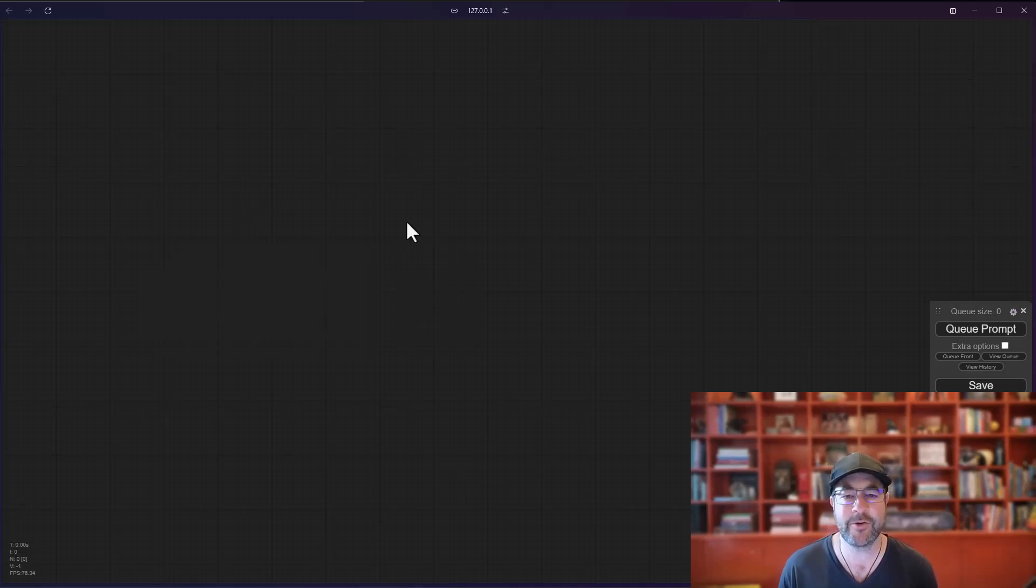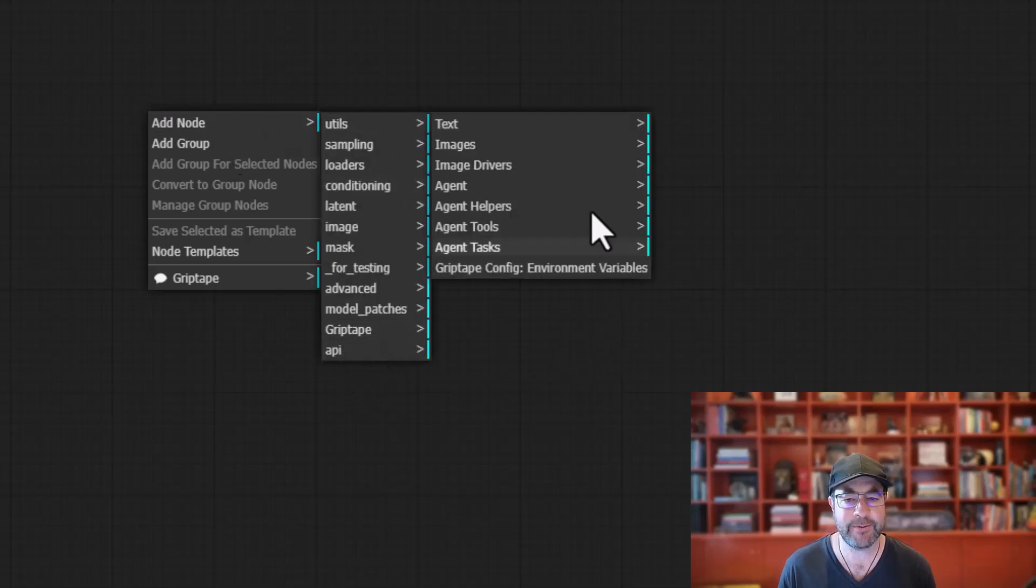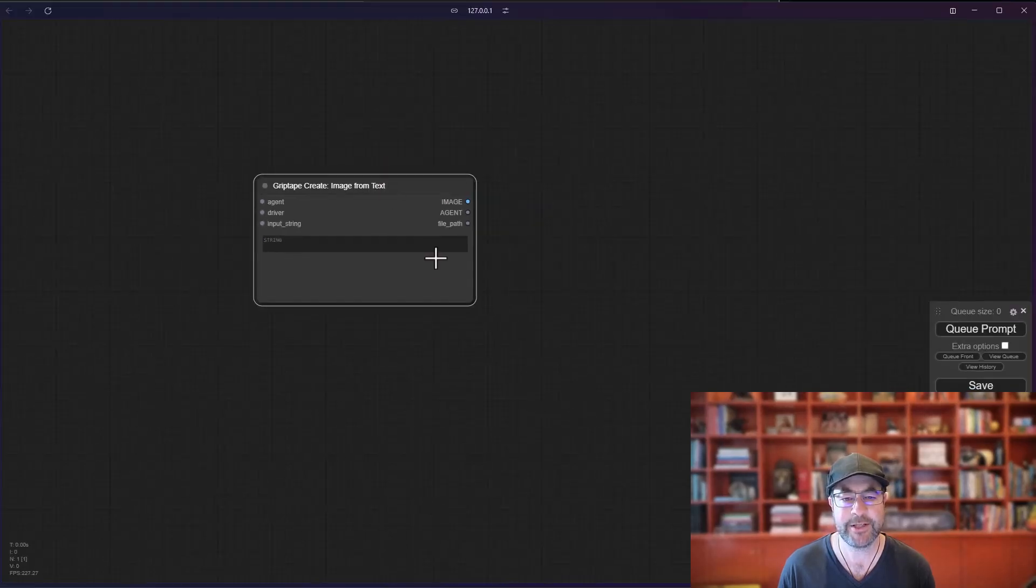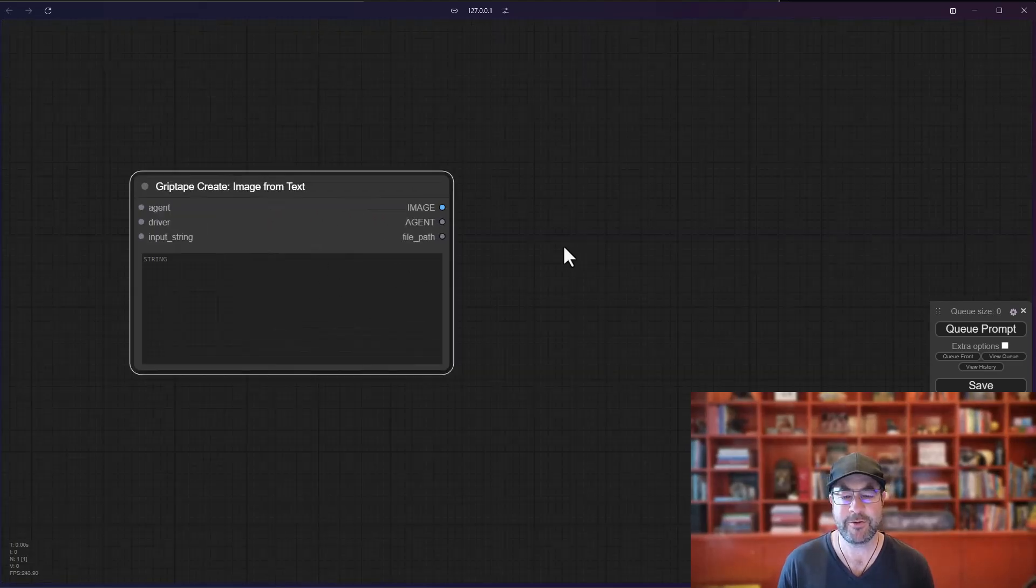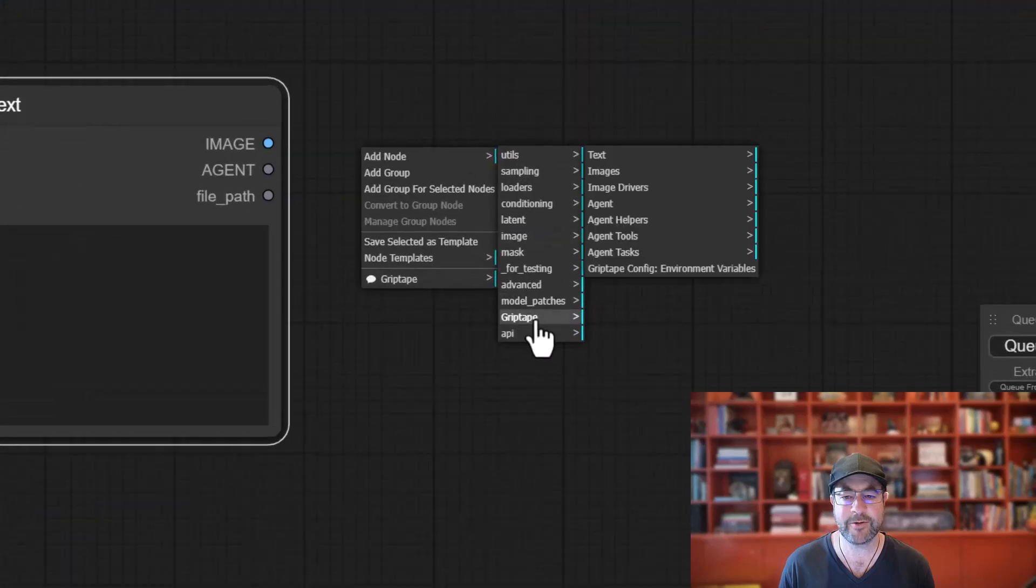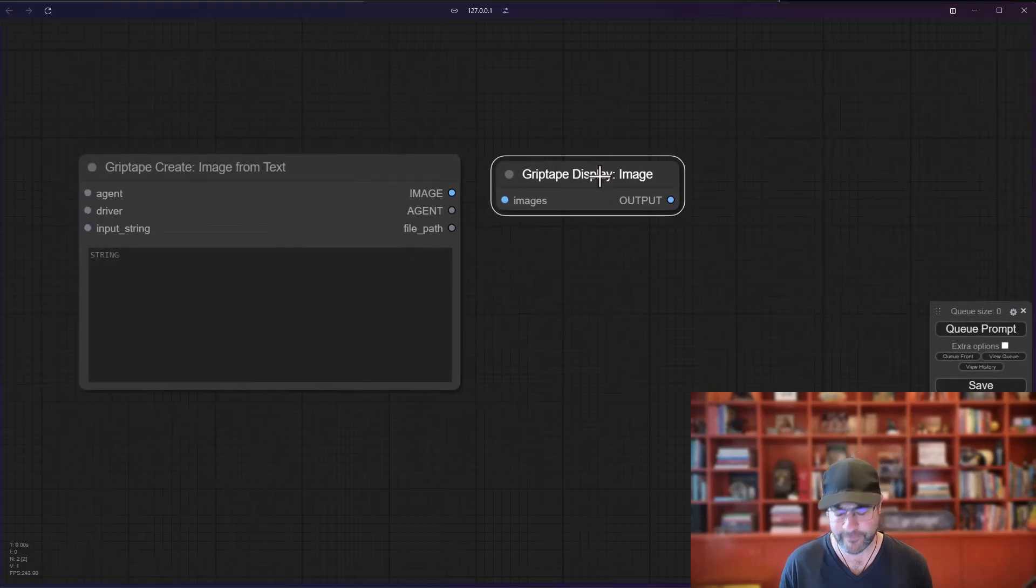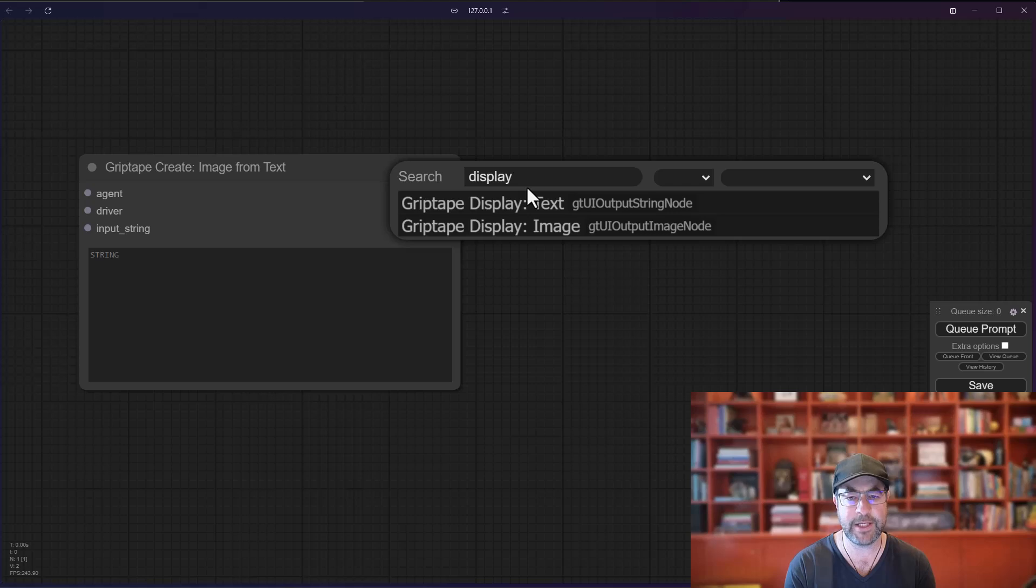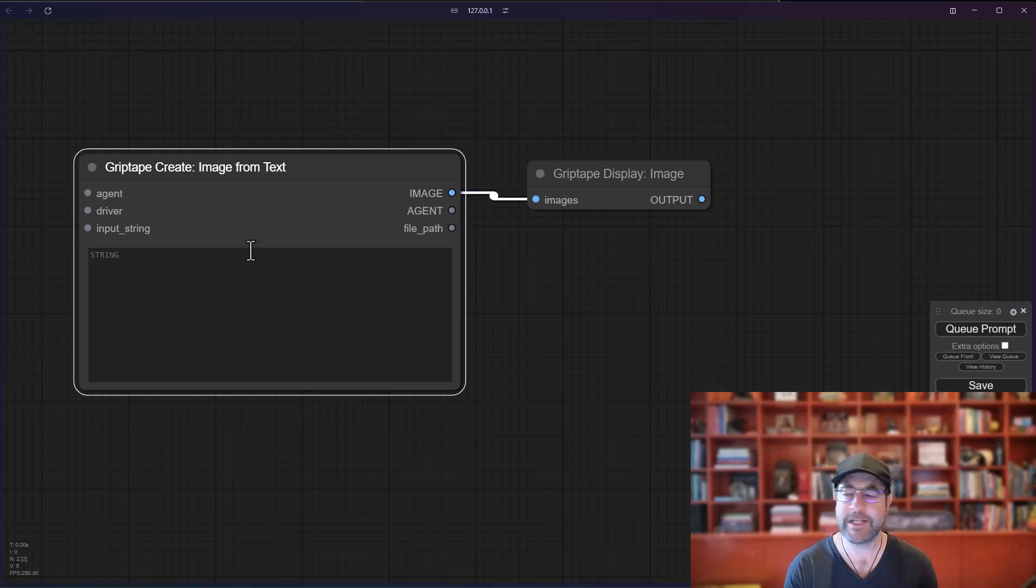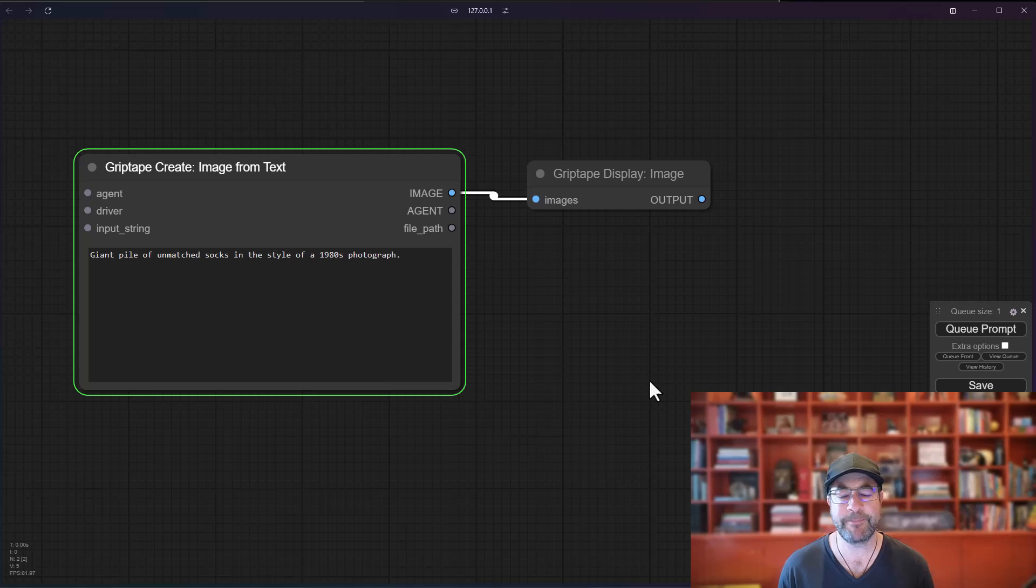So in your workspace here, you just right mouse button, choose Add Node, go to Griptape, and then under the Images item here, choose Create Image from Text. If you want to then display that image, you just go right mouse button, add node, Griptape, go over to Images again, and choose Griptape Display Image. The shortcut for that would be to just double click and type Display, and then choose Griptape Display Image. Connect the two and type a very witty and entertaining prompt like giant pile of unmatched socks in the style of a 1980s photograph.